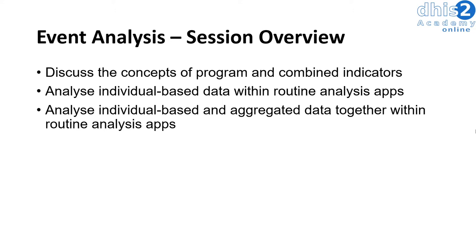We will then analyze individual-based data within our routine analysis apps. We will then use these concepts to produce aggregate data based on the individual-based data we have entered within a particular program. We will also go through an example where we analyze aggregated data based off individual program data together with data that we've collected through our routine aggregated processes.